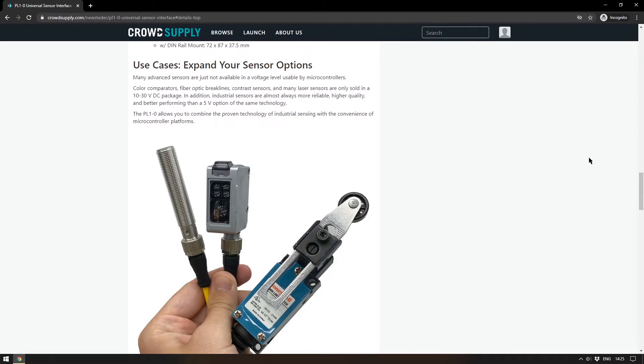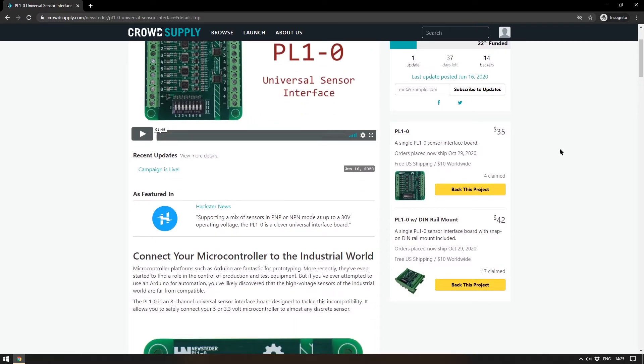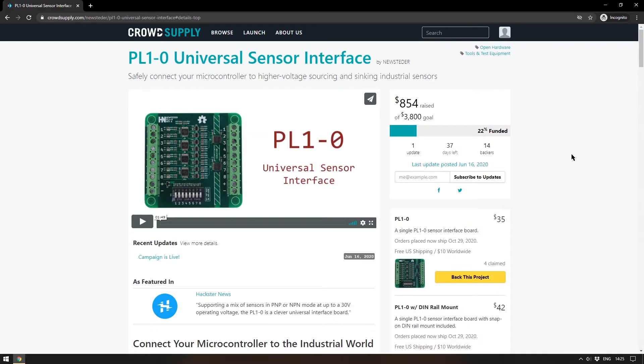That up to 30 volts input is kind of important if you're starting to get interested in industrial applications of sensors and microcontrollers. There are always industrial organisations and labs going out of business and selling things off for a very small price — just like the Atomic Pi we covered a while ago. You can buy industrial sensors, plug them into this board, plug them directly into your Arduino, and it will work without blowing it up. Colour comparatives, fibre optic brake lens, contrast sensors, and many laser sensors are only sold in 10 to 30 volt DC packages — so this is a way to plug those things in. I have already backed it and if it gets funded I'll be featuring it on the show. There will be a link in the description.